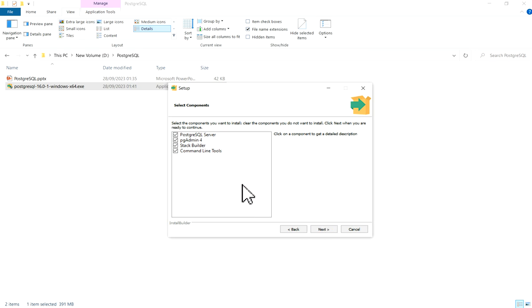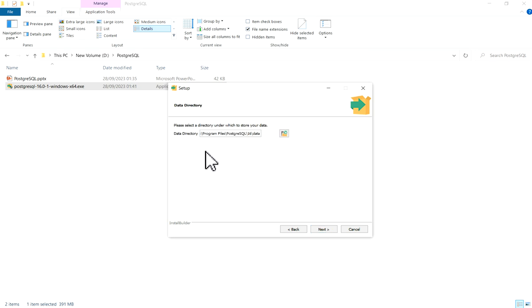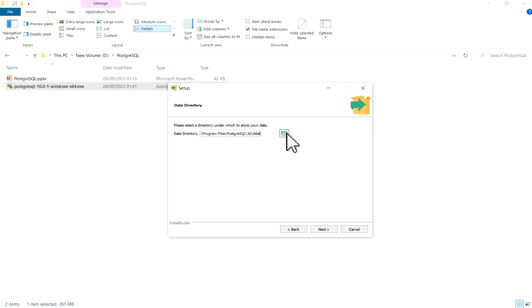Now data directory is asking. By default this path is given. If you want, you can change it by clicking here. I will just show you this path - default path is given here. Click on Next.